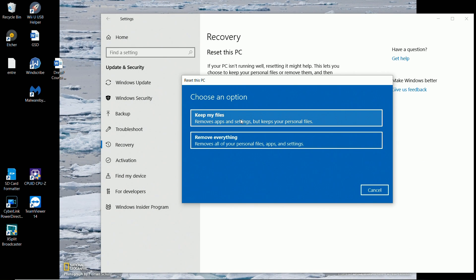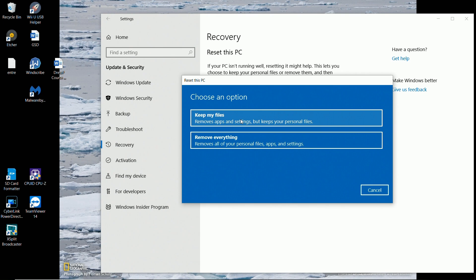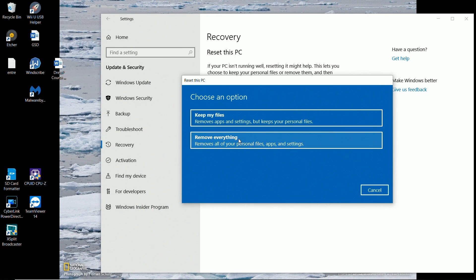If you want to keep this machine and you just want it to start from scratch, maybe you want to keep your files. But if you're giving it to somebody else, you don't want them getting a hold of your data, of your information. So go ahead and hit Remove Everything.